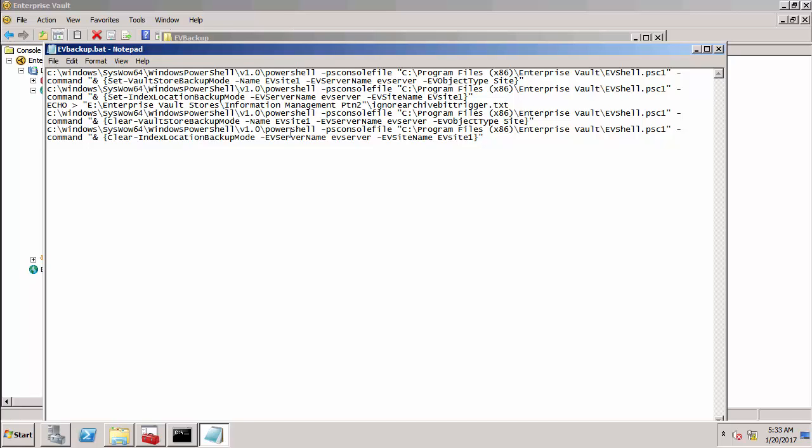Then we've got a command that is echoing the trigger file to the root of the information management vault store partition. So information management PTN2 is the folder and we're going to put this file ignore archive bit trigger dot txt into the root of the vault store. Now normally that'll be done after the backup is complete so after we go into backup mode we do the backup but in this particular demonstration we're not actually going to do the backup we're going to simulate it.